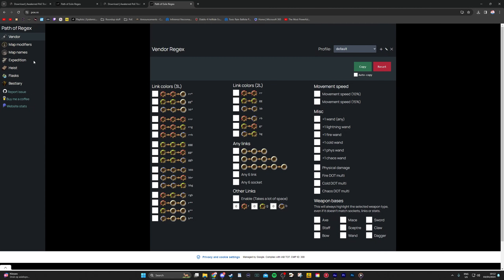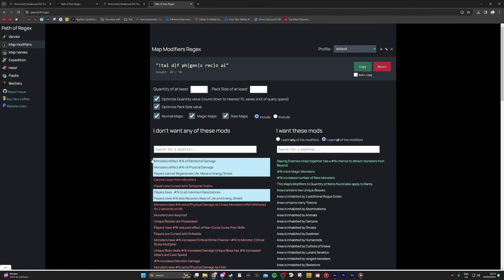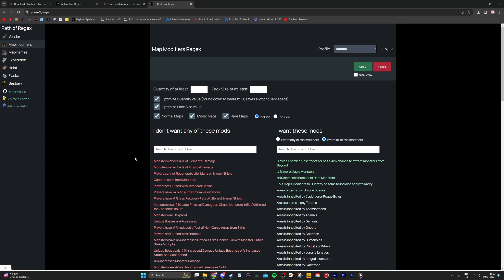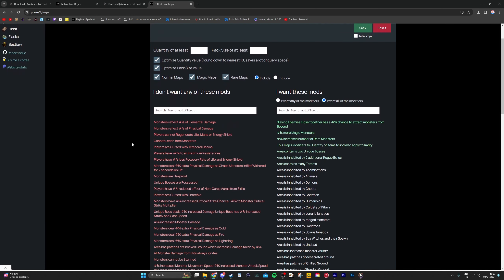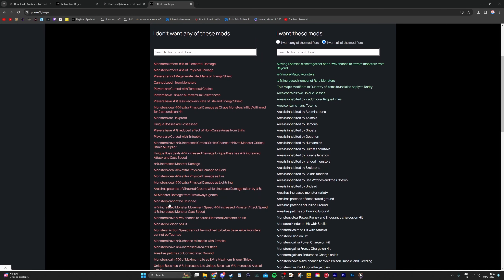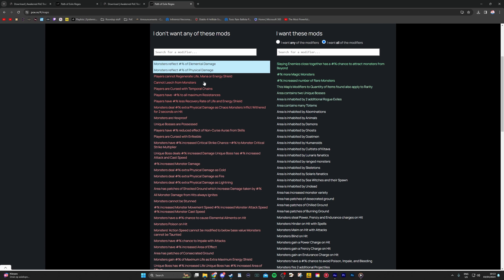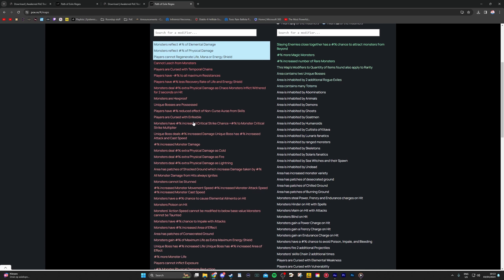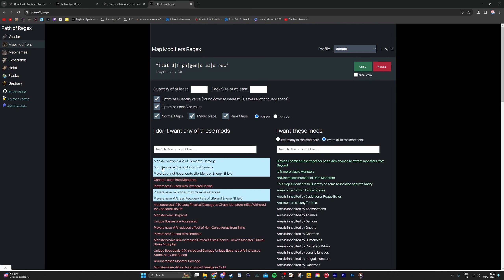You pick the Map Modifiers menu on the website, which brings you to this screen. For now, we'll keep it easy and only select mods we cannot run. That depends on your build — in my case with Cast on Crit Detonate Dead, I cannot run Reflect, cannot Regen, less recovery of life and energy shield, and minus max all resistances, as I want to level my character to 100. You select all of those and scroll back up to see the regex string at the top.